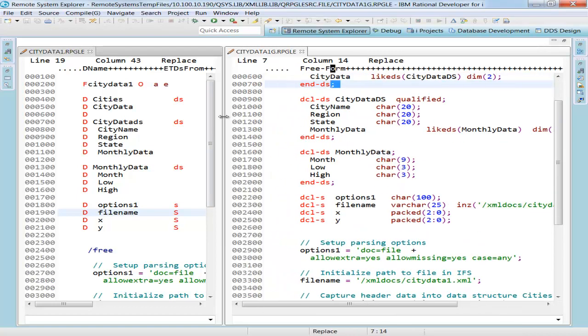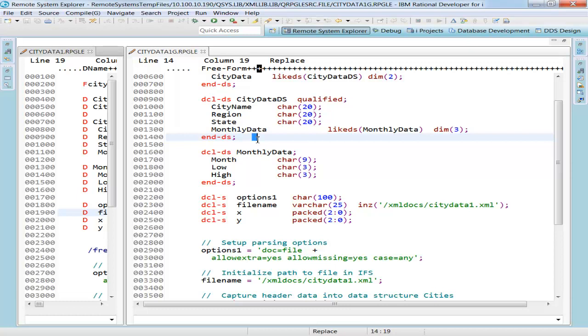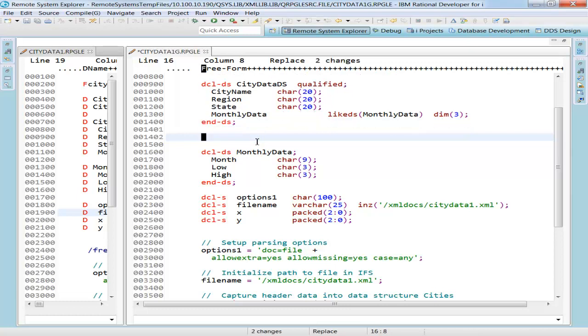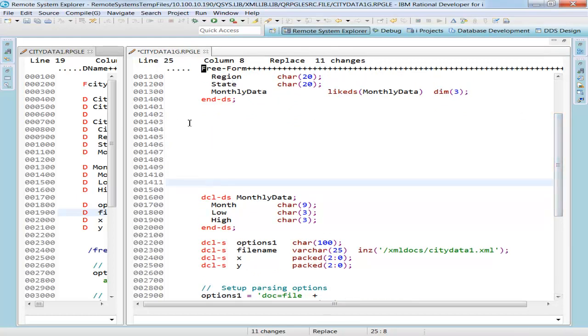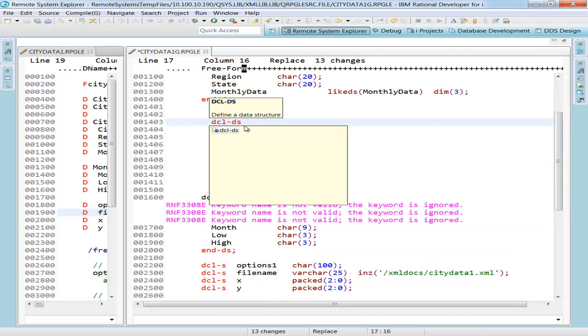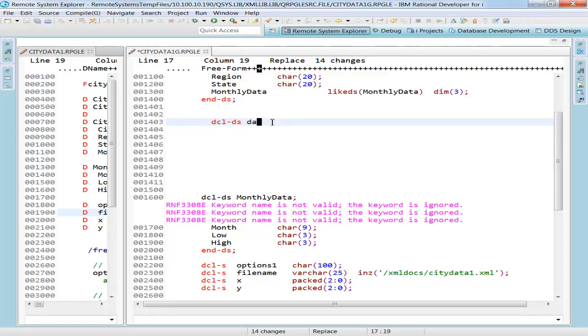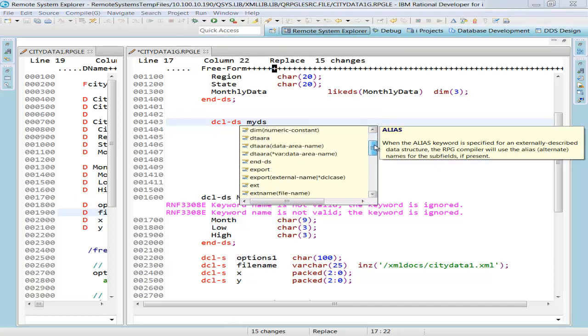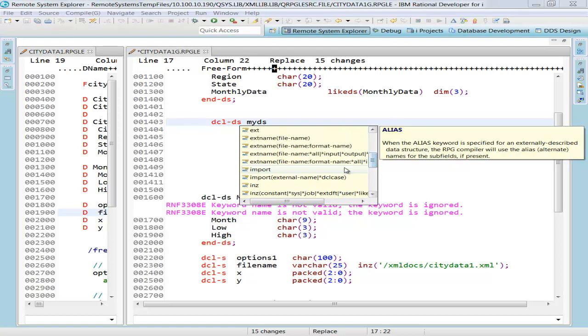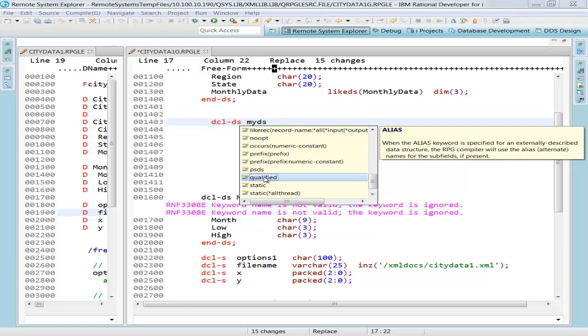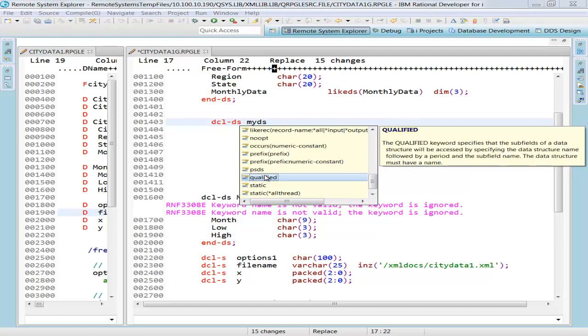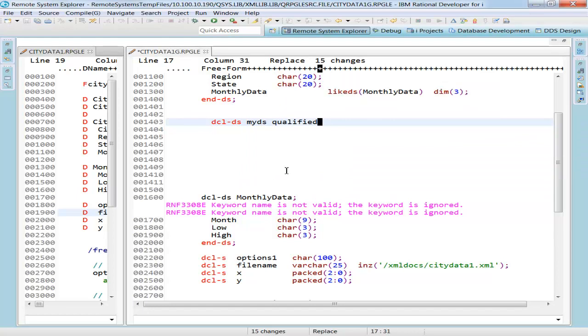One thing I like about the new RDI is because it does understand the new free format, the content assist does work quite nicely. So I'll just insert some blank lines here. And if I come down right here, if I type in declare DS control space, content assist. And you see that it's asking me for a name. So if I just type a name here, I'll call it my DS just for fun. Control space again will bring up the next content assist. And because this is cursor sensitive, it understands that the next logical thing here would be a couple of keywords. And here they are. And here are all my keywords that I can put in here very easily. If I could just click on it one time, I do get more help text about that keyword. If I would double click on there, that's going to bring it right up into the line of code, which is quite nice.